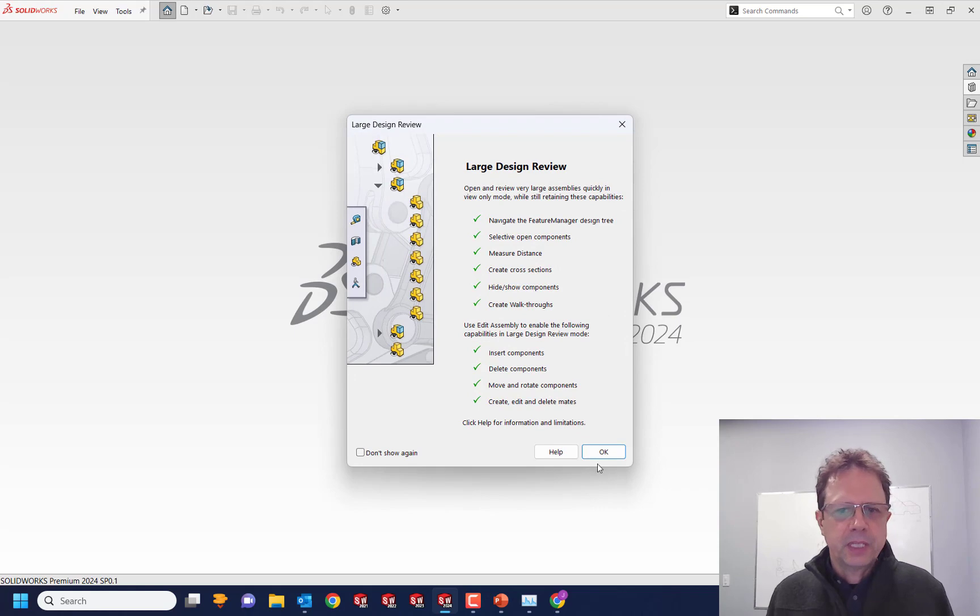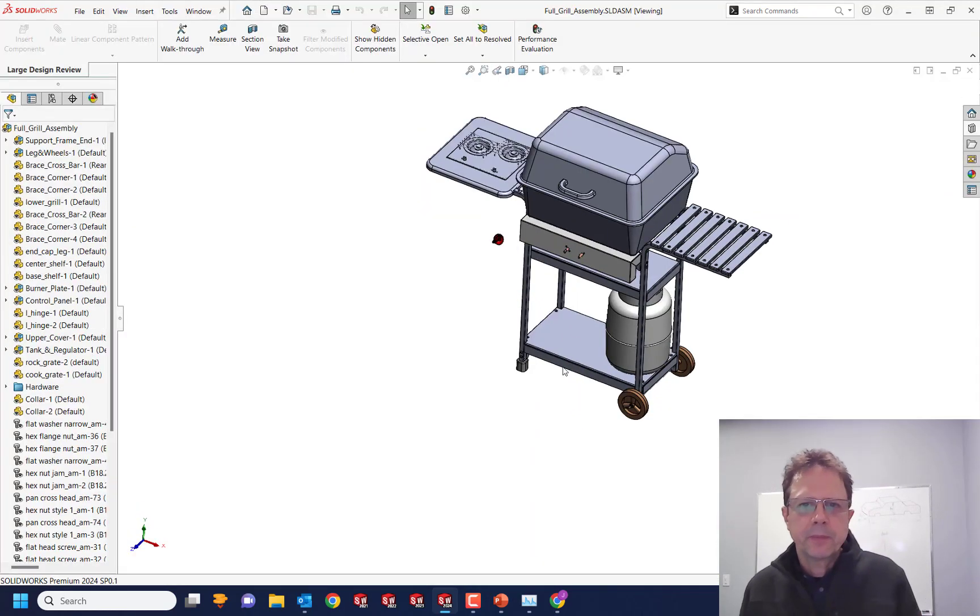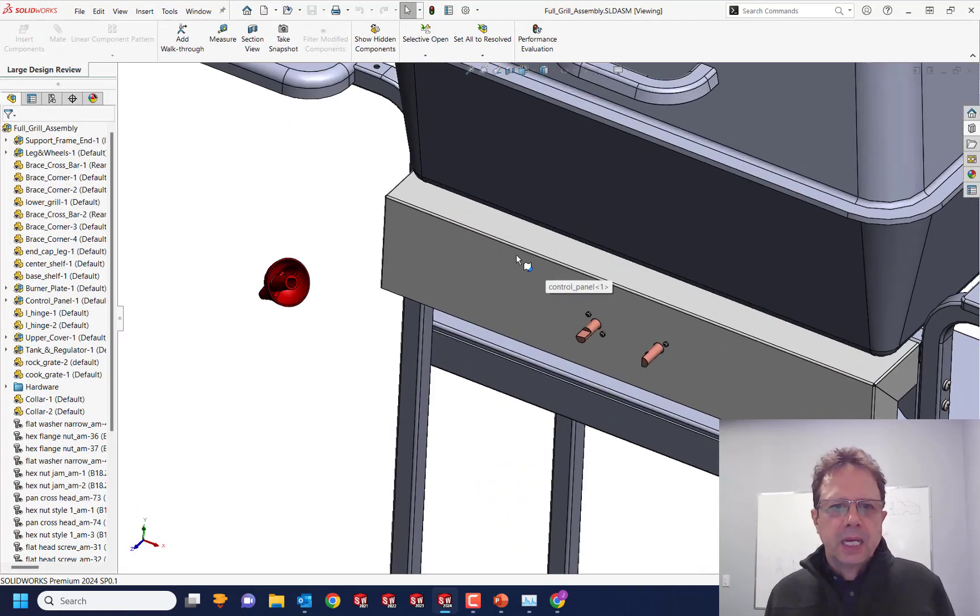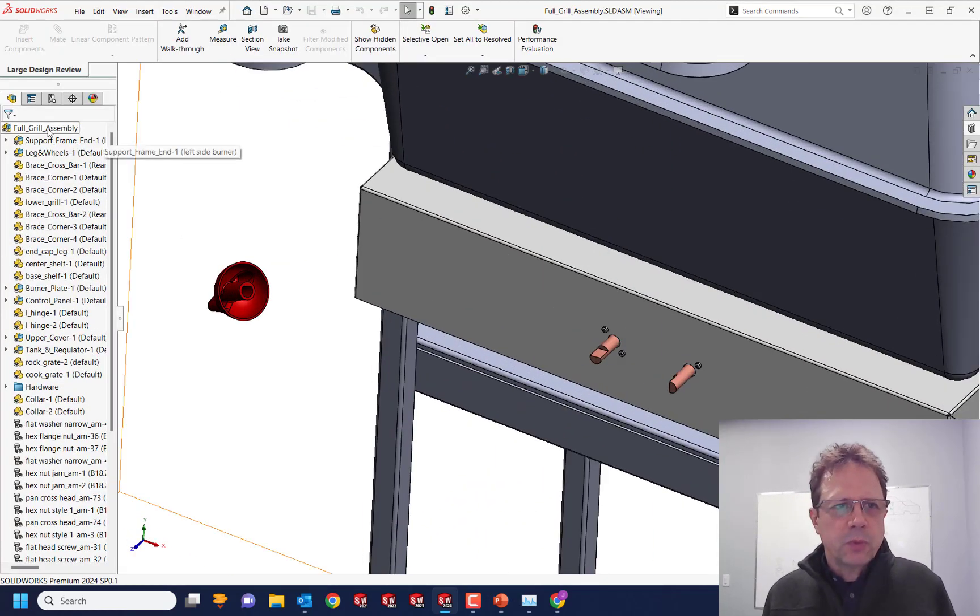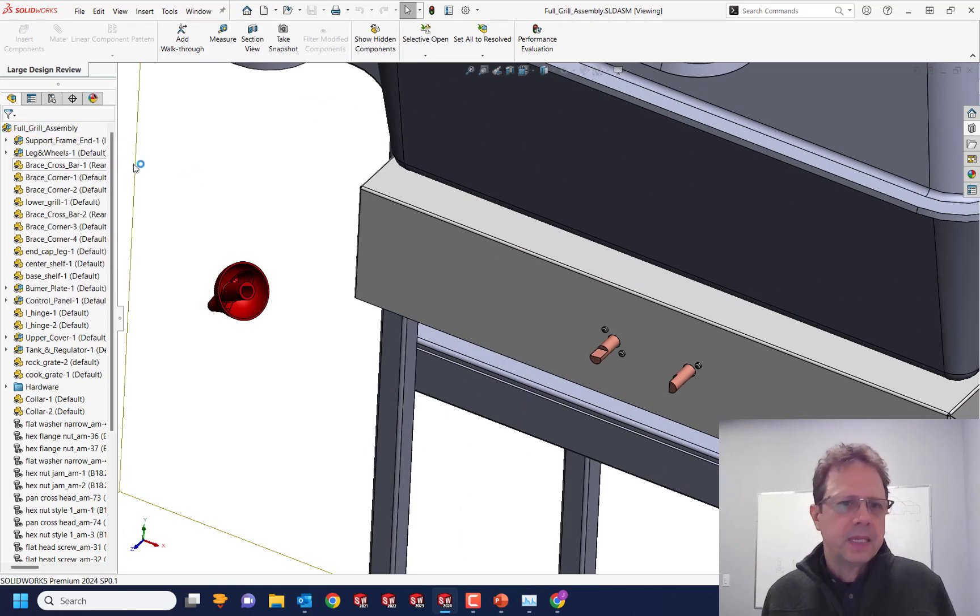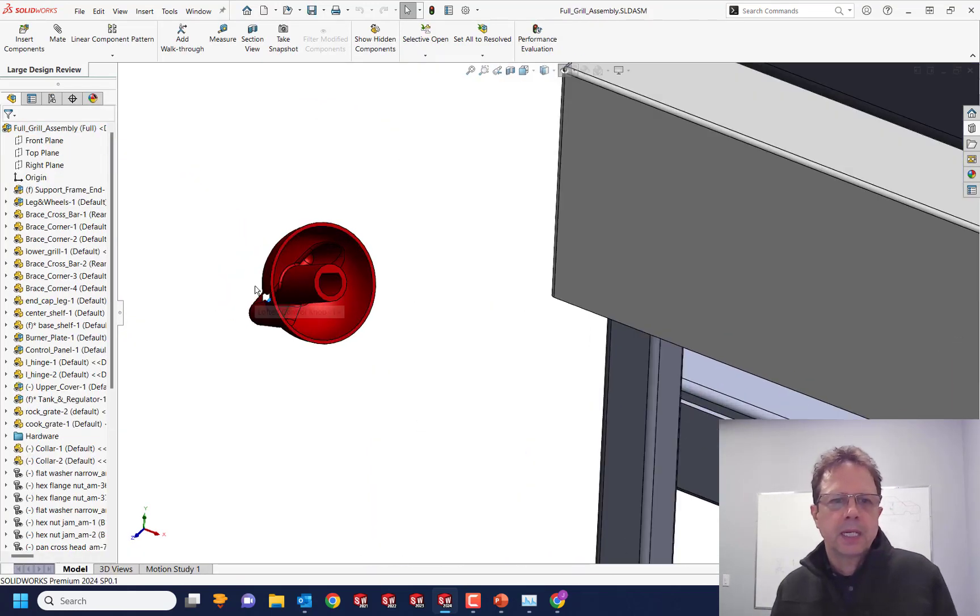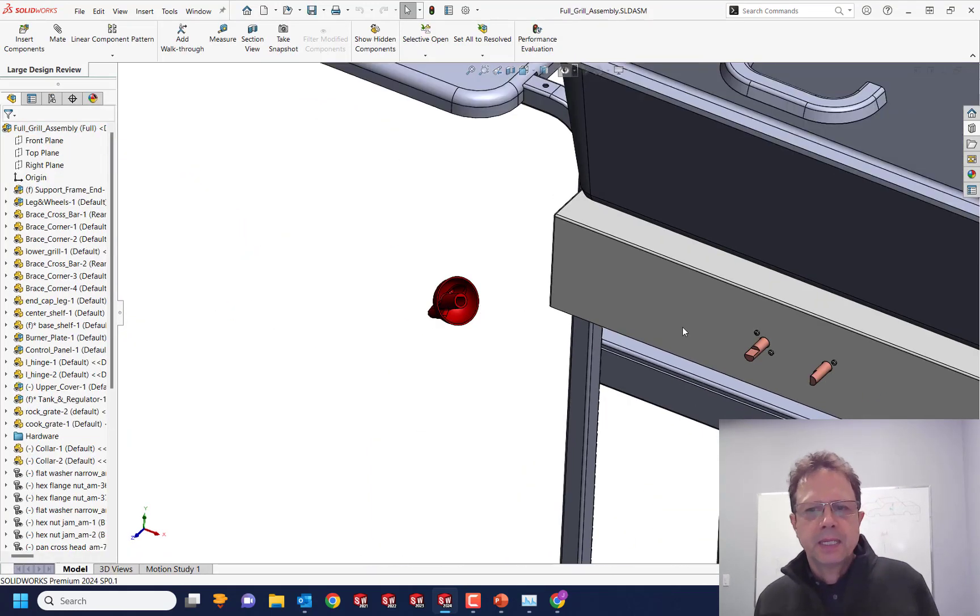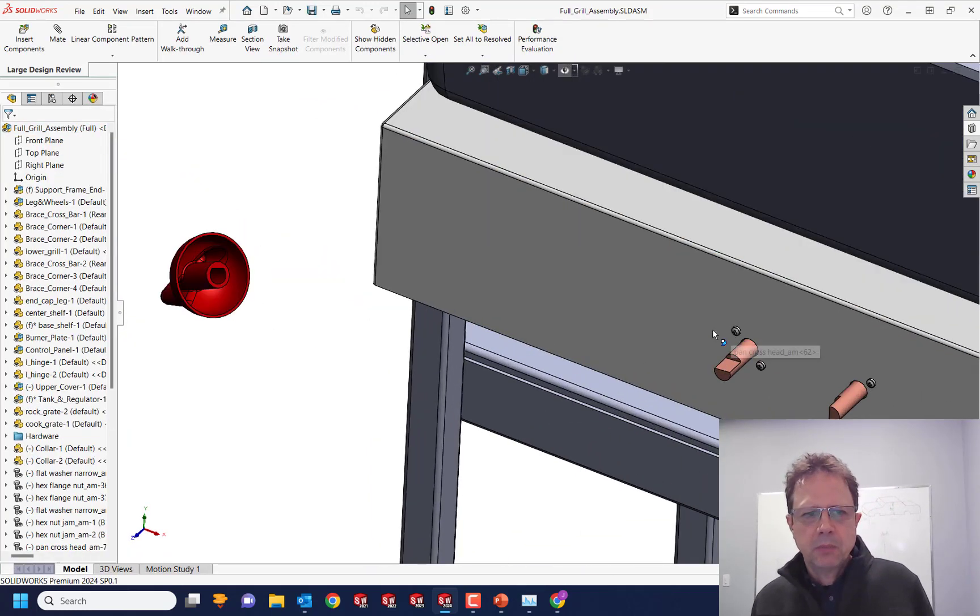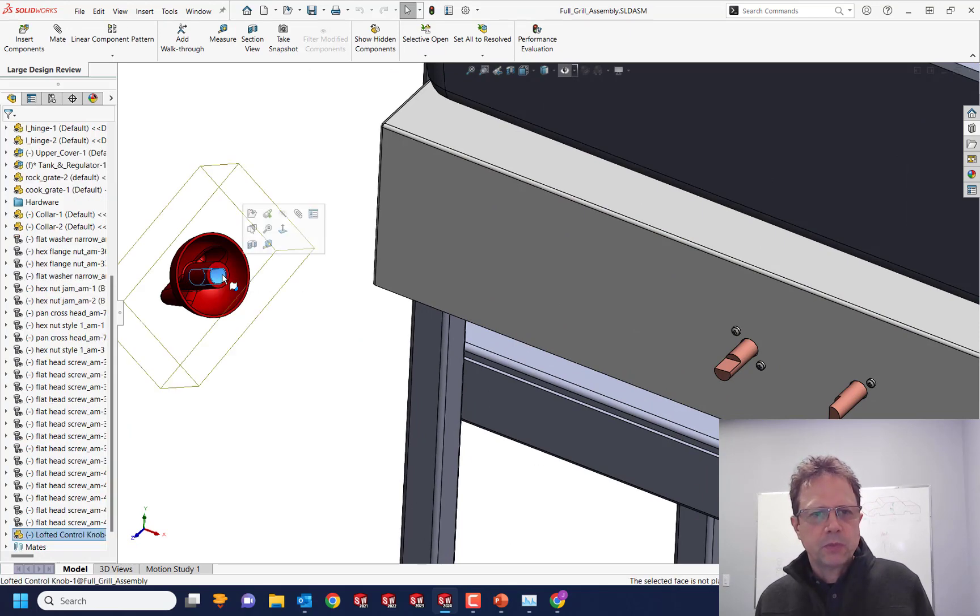Very few people are really taking advantage of all the tools that we have available here. And also this mode allows you to apply mates if you are switching to an edit assembly mode. Now I'm going to try to apply the same type of mates here, the same as that you saw before.